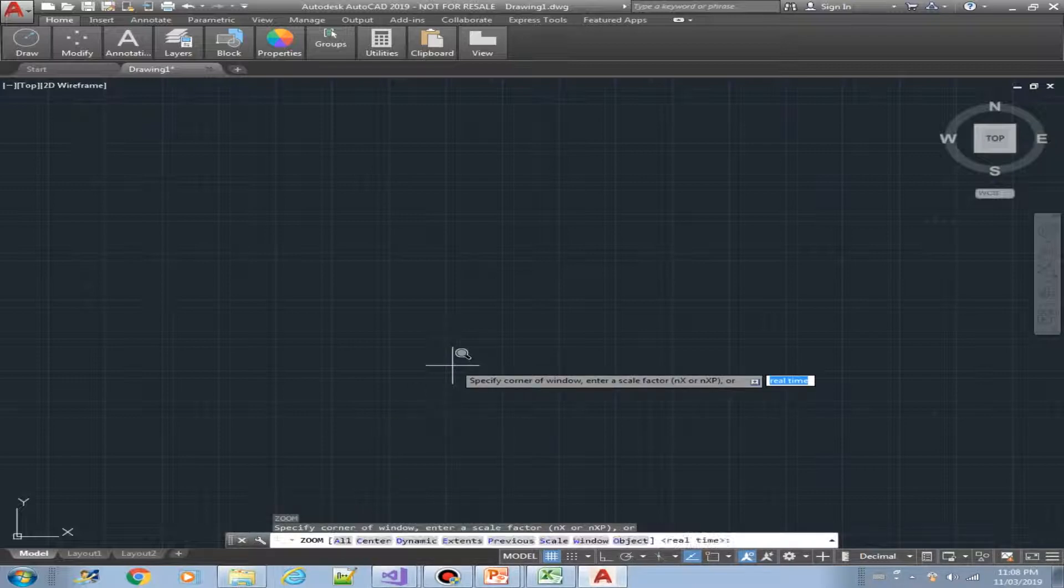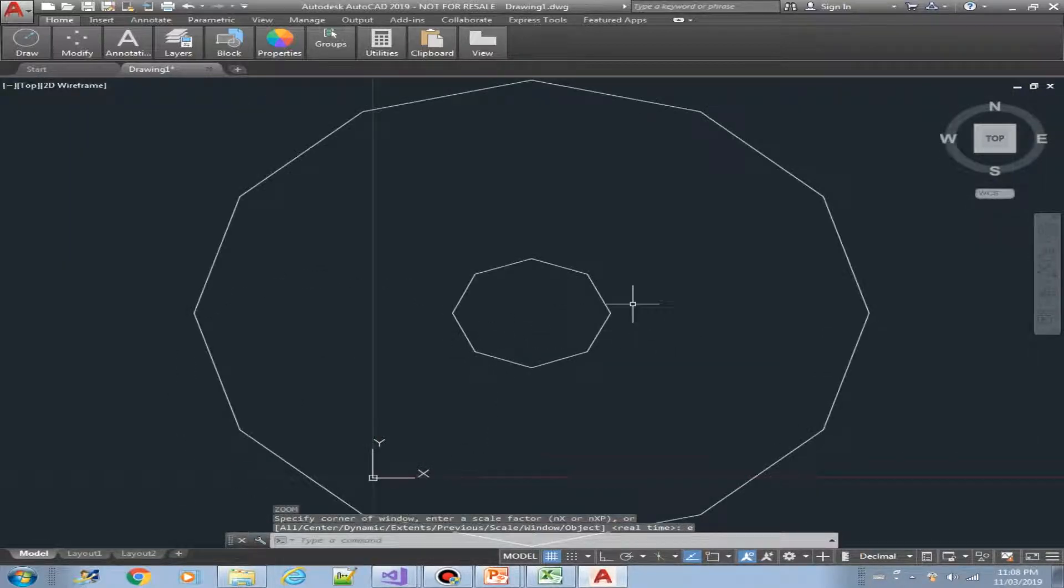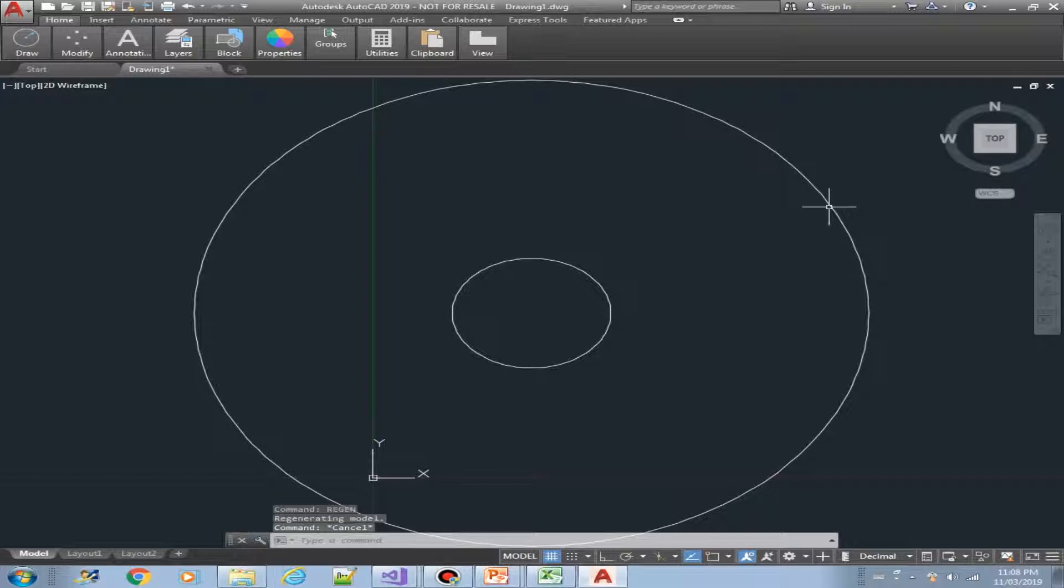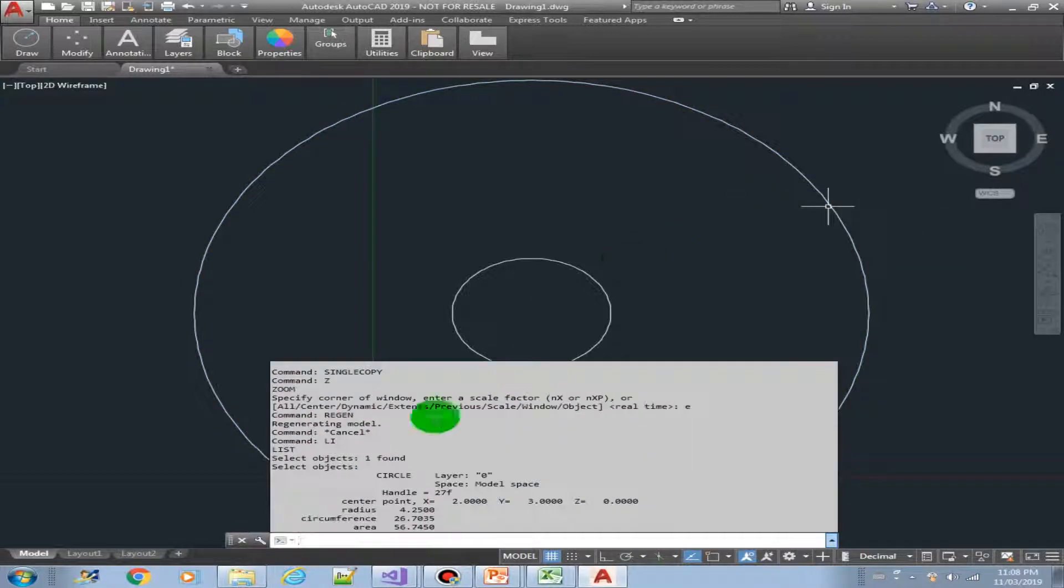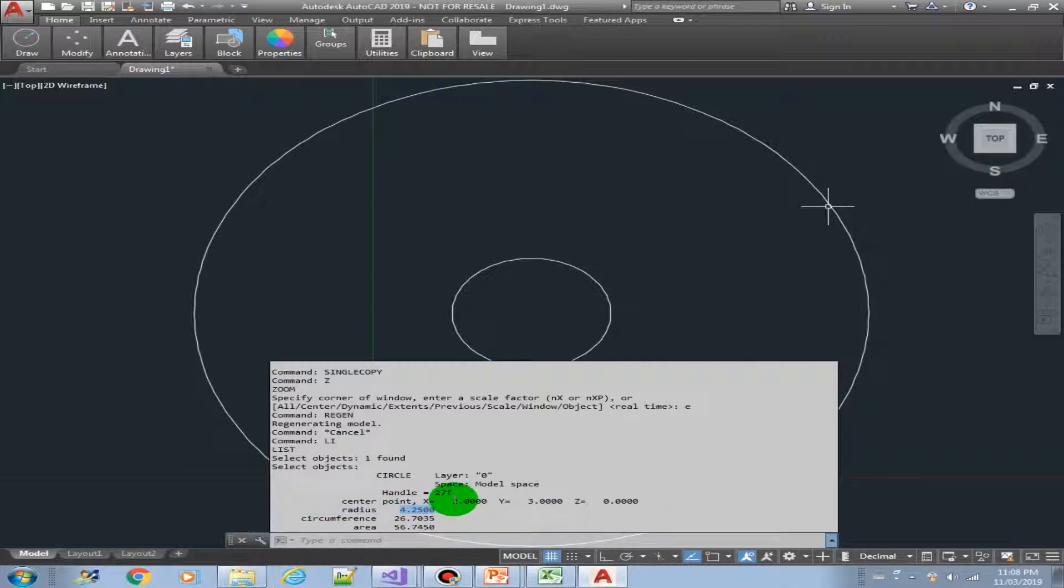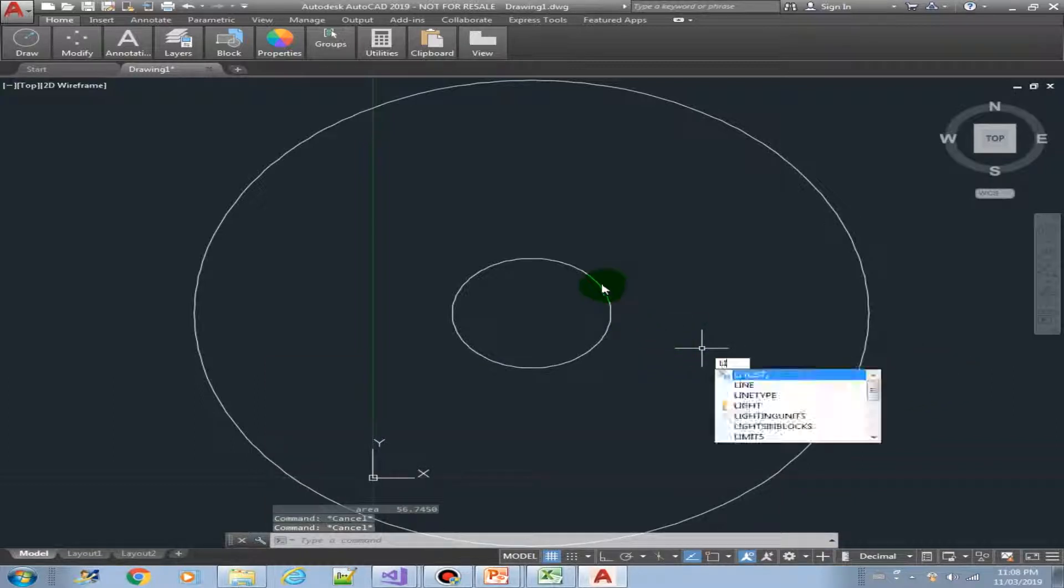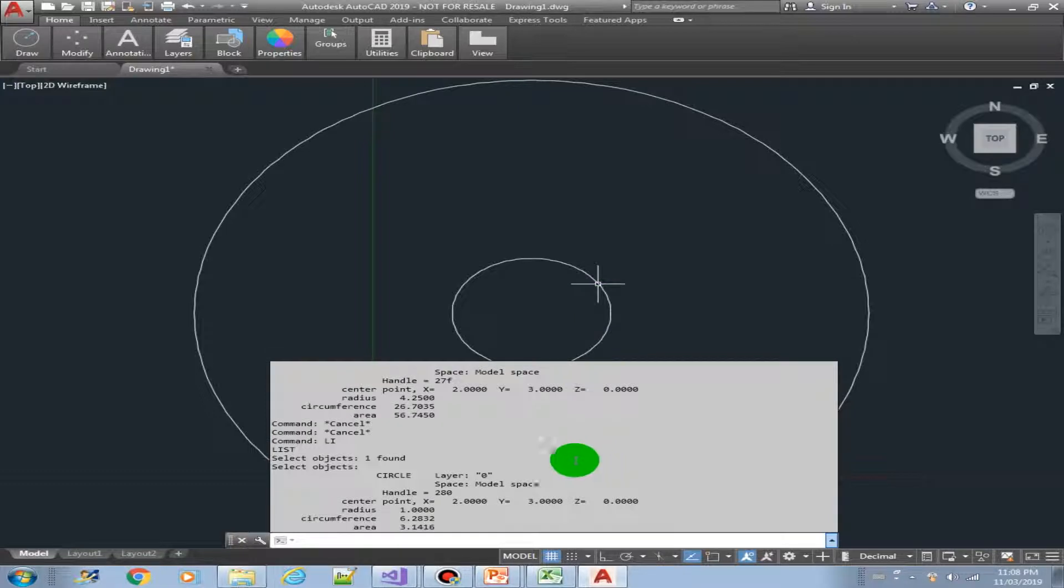Let's zoom extends. That is our circle. This is the first circle that we have which has a 4.25 radius. Center point is at x2 and y3. And this is the clone copy with the same center.